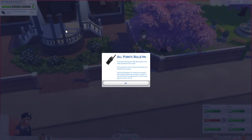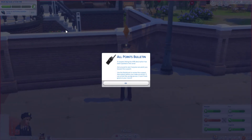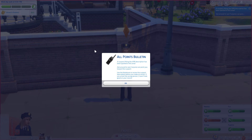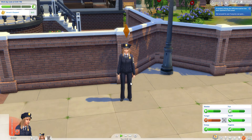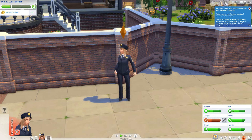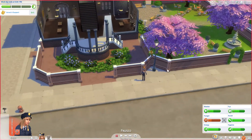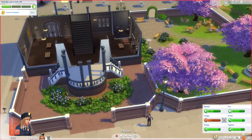A suspect fitting the APB description has been spotted in this area - ask around to see if anyone can point you toward the suspect. Use the notebook to review the suspect description before you make an arrest - if you arrest the wrong person it won't look good on your record. So we need to ask people now, which is always a nightmare because you can never find anyone.